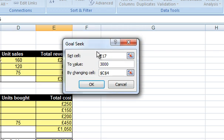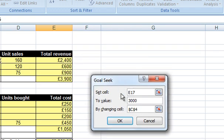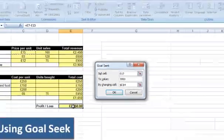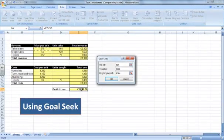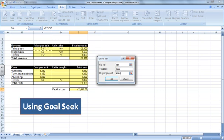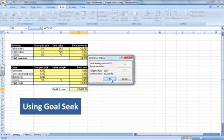So just to show you, we want to set cell E17, which is this cell here, to 3000 by changing cell C4. We click on OK and then we get a Goal Seek status.